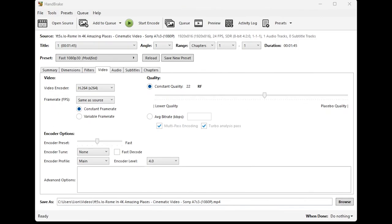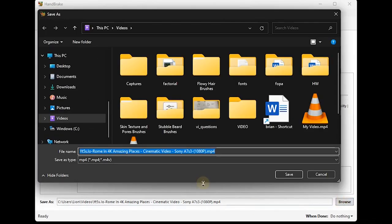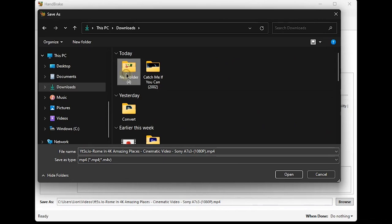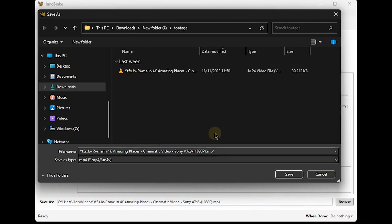We do this by simply clicking on browse and we navigate to whichever folder we want this video to be saved. That's it.